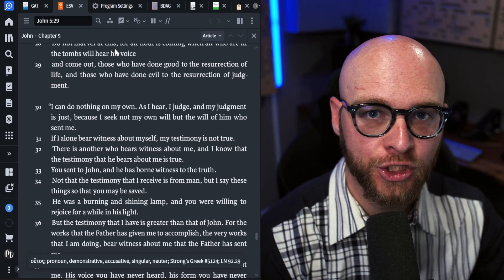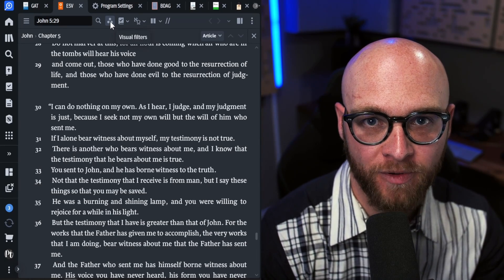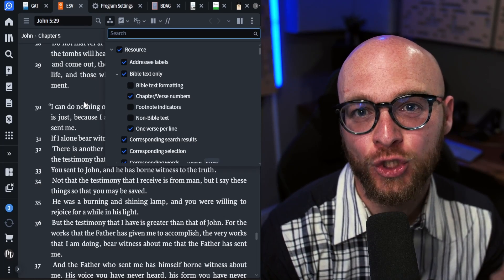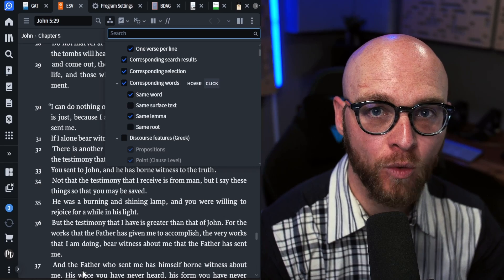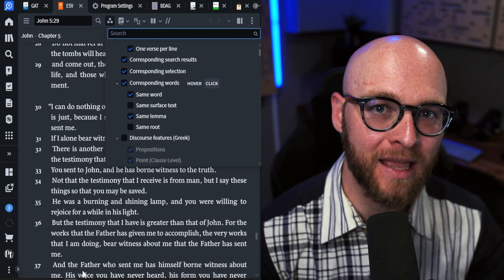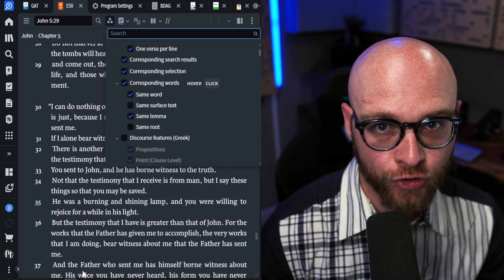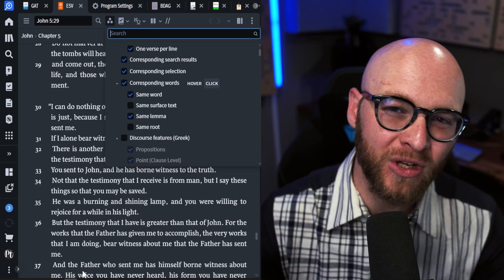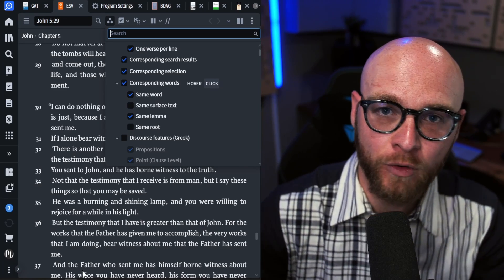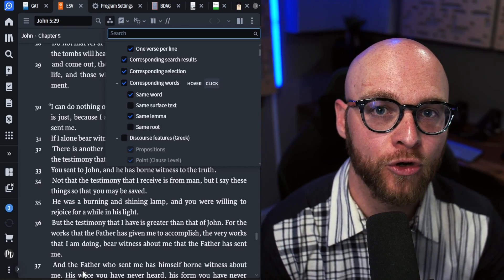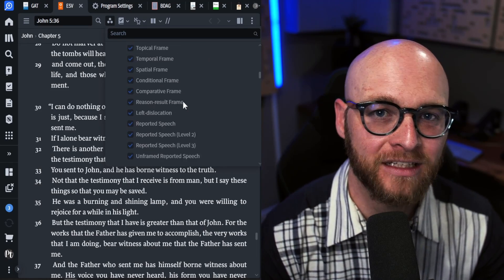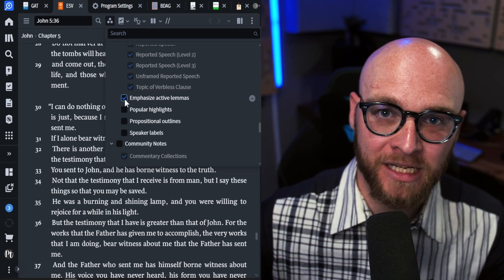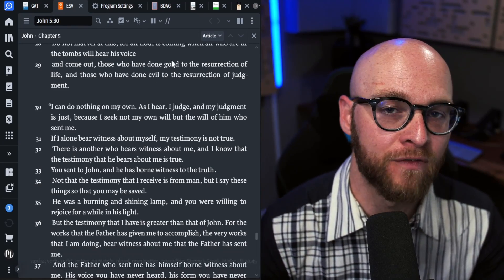Once you have your chosen translation, I want you to go under the visual filters. That's this triple dot in the shape of a triangle. And there are a few settings I need you to select. First, scroll down to the corresponding words section. In this corresponding words section, there are many different options you can select here. I keep same word and same lemma selected. This means that when you highlight a word in your English translation, it's also going to highlight it in the Greek as well. This is really valuable, especially if you don't know the original languages because all of the Greek words are just a mess to you. But now that you've selected the one in English, it selects that word in Greek. One other setting that I find really helpful is all the way down at the bottom here. It says emphasize active lemmas. This means that if you're looking up a lemma, say in your lexicon, it will also pop up and highlighted in the Greek text itself.